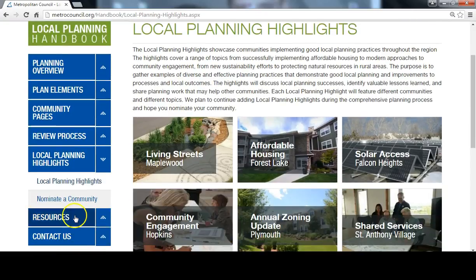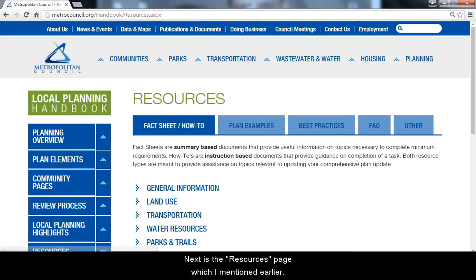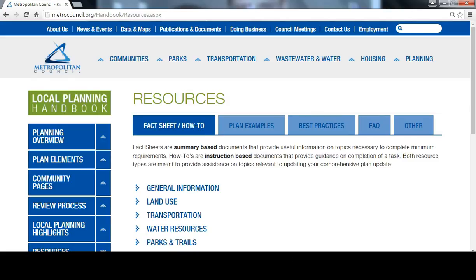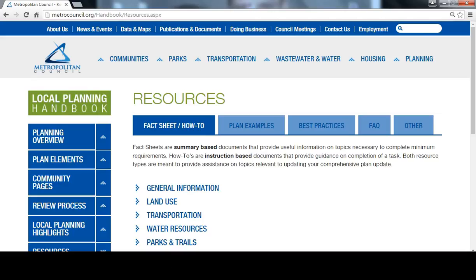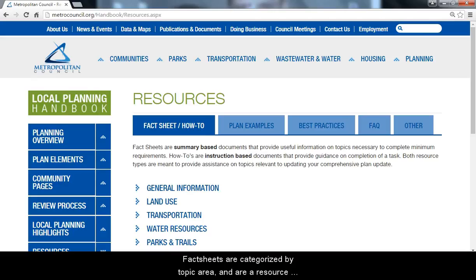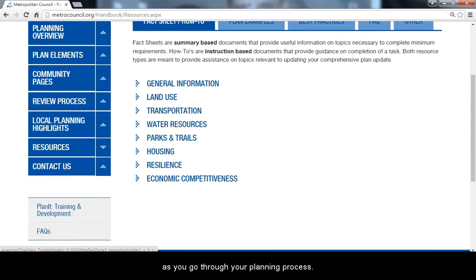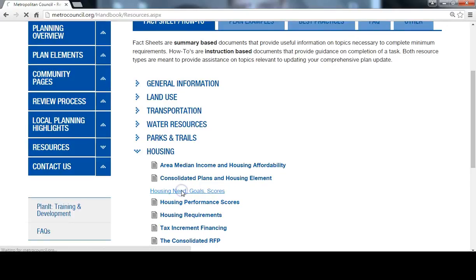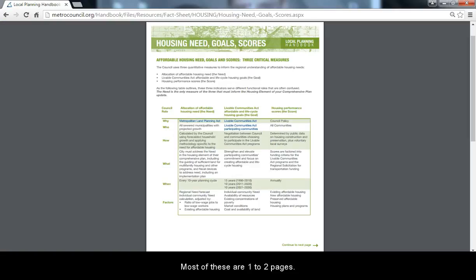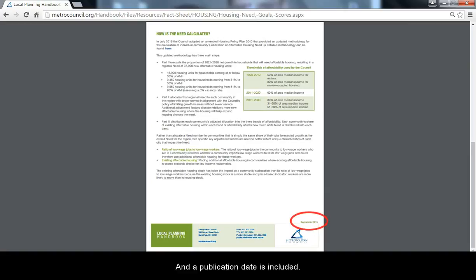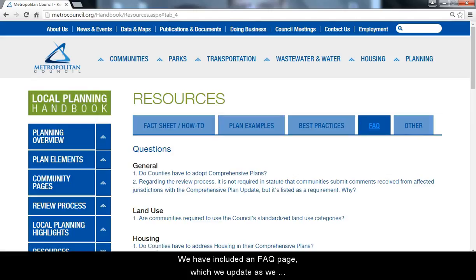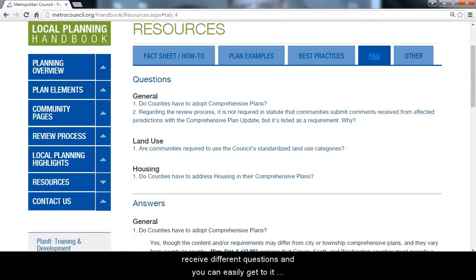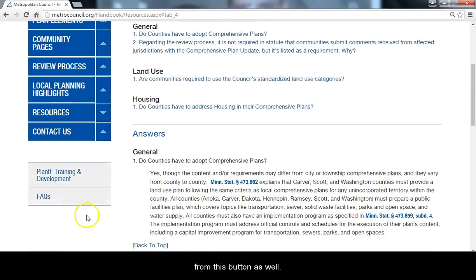Next is the Resources page, which I mentioned earlier. It's a one-stop shop for you to access a variety of information and includes five different tabs — we will look at two of them right now. Fact sheets are categorized by topic area and are a resource as you go through your planning process. Most of these are one to two pages and a publication date is included. We have also included an FAQ page, which we update as we receive different questions, and you can easily get to it from this button as well.